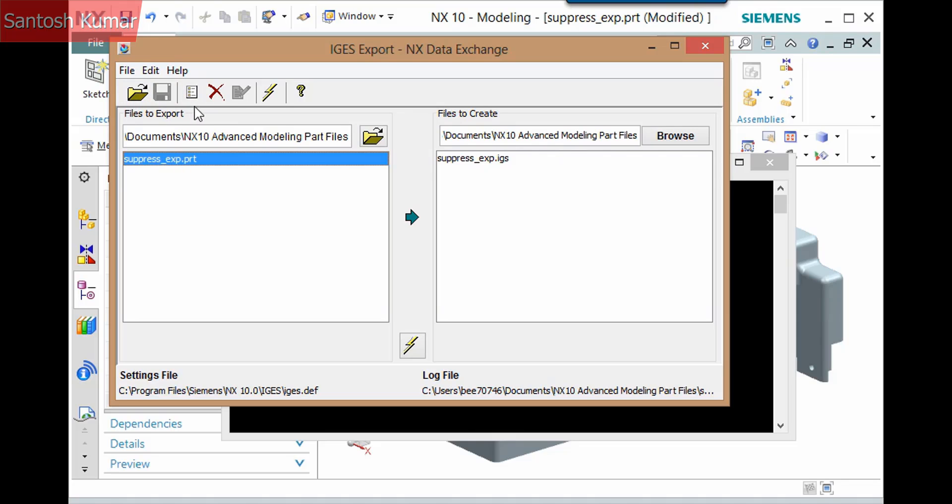You can also remove a file to translate and rename the output file.